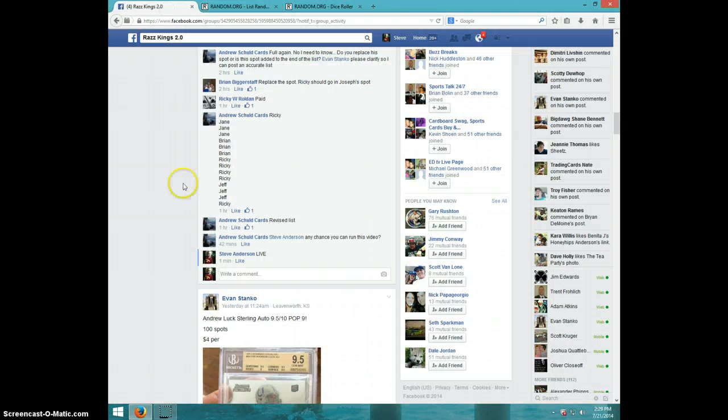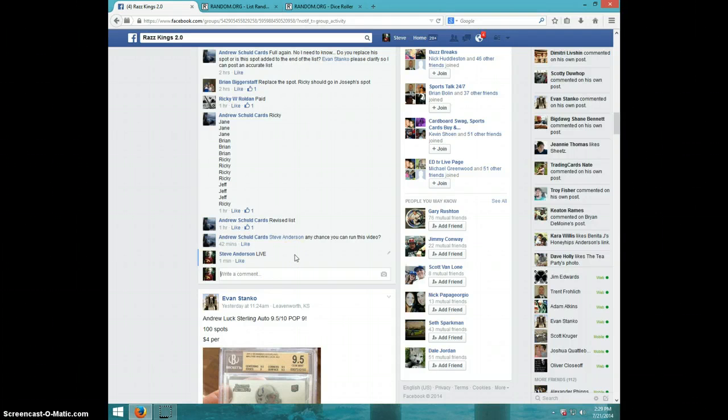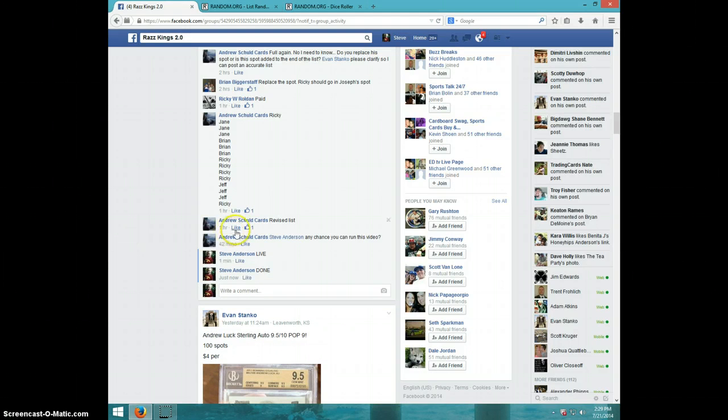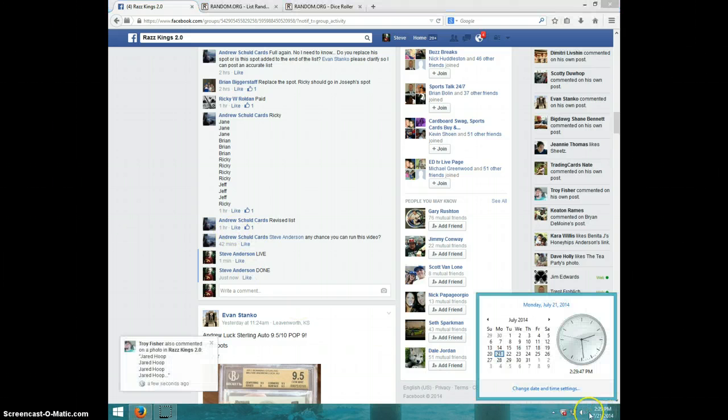Jeff, send your information to Andrew. I'm going to type done. And it is 229. Thanks, guys.